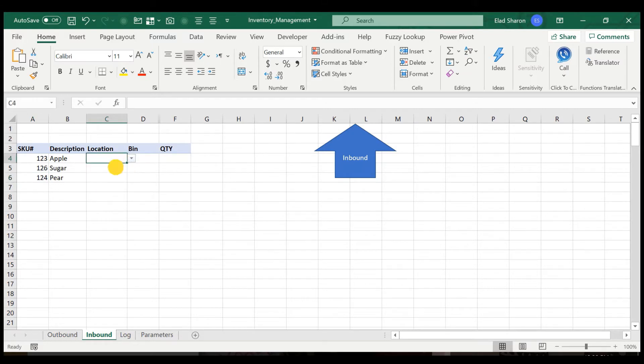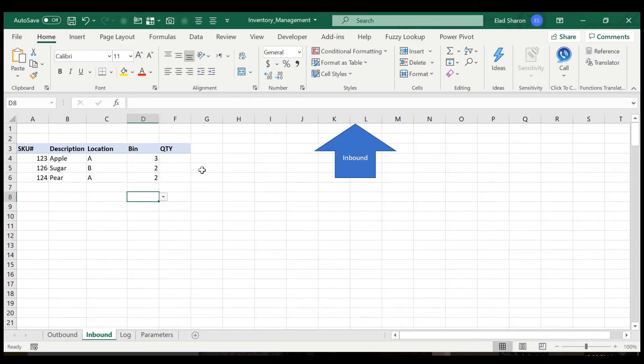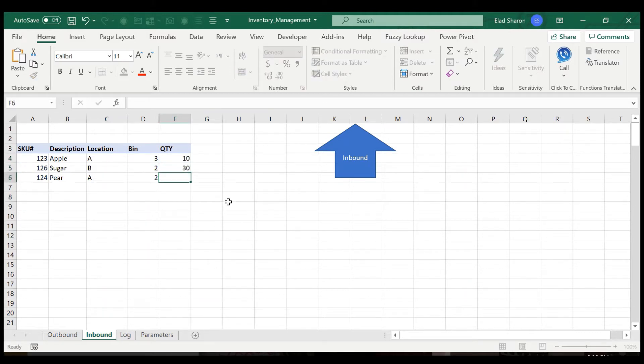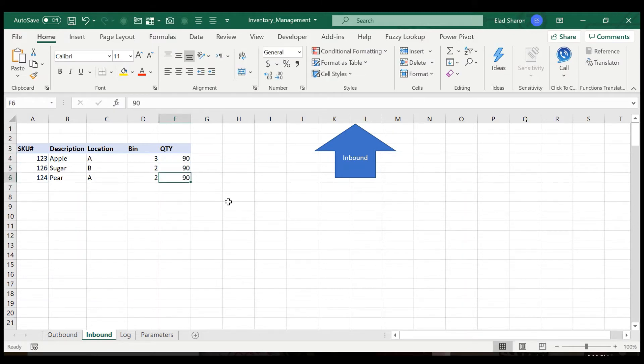Then I select the locations, A, B, and of course, I can also type in. And just the bin number doesn't really matter. And the last part is the quantity that I received. So let's put 90 apples, 90 sugar, and 90 pear.